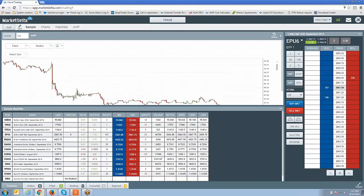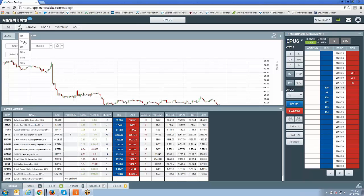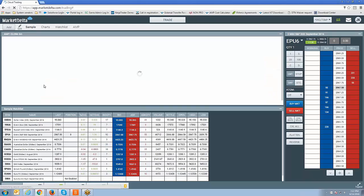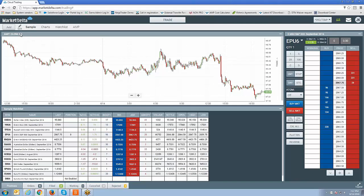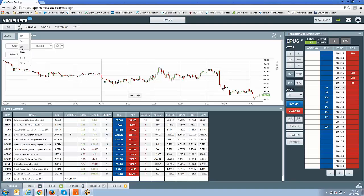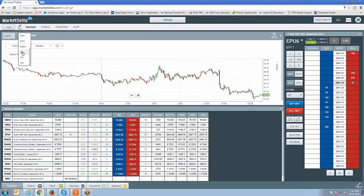Same thing goes with the time frame. If you click on the time frame, you'll see the available time frames you can use. It's just a matter of selecting whichever one you want. For example, I want to change that to a five-minute chart — now the time frame has changed. Let's say I want to change that to a daily time frame — one day — and now it's changed to a daily time frame.